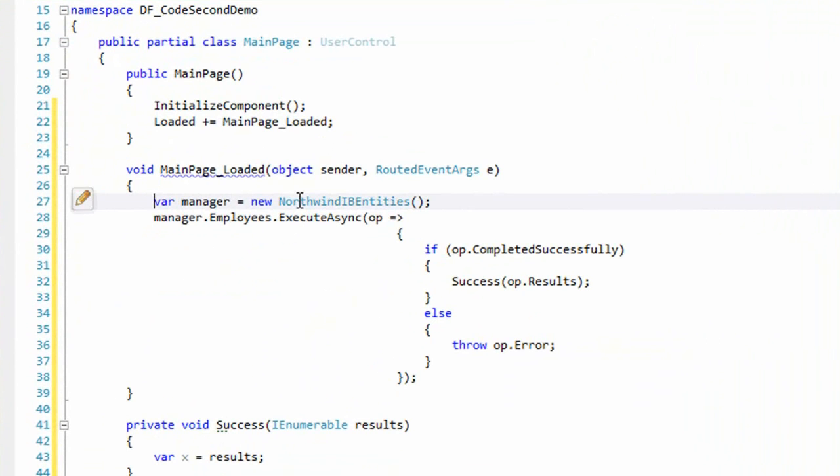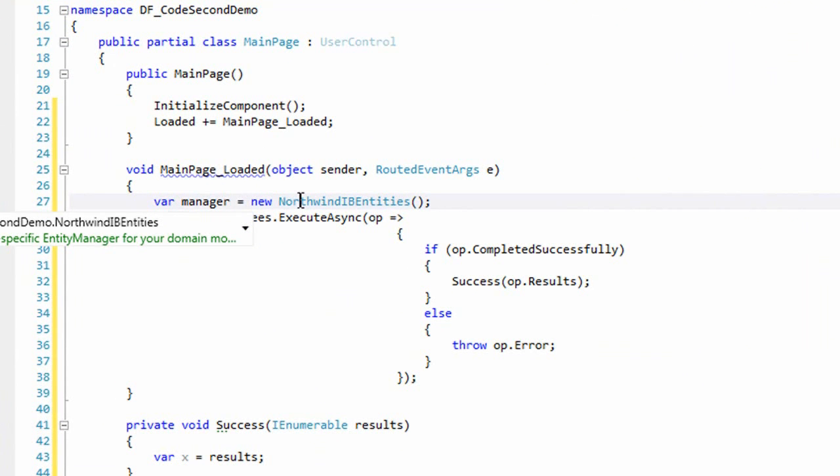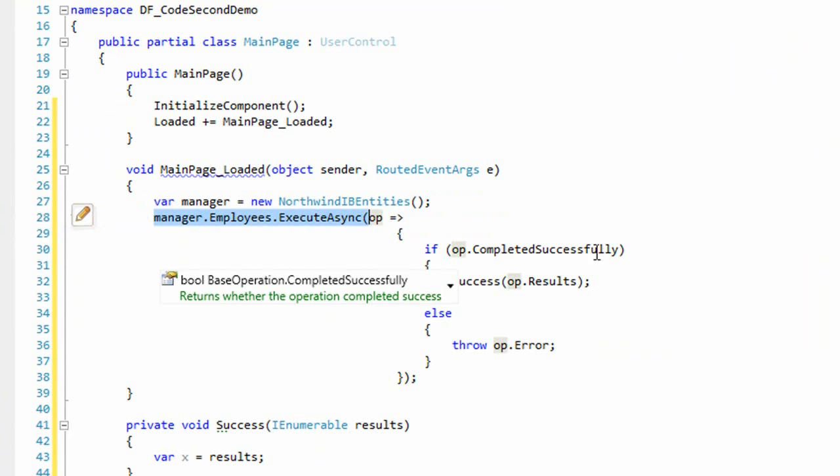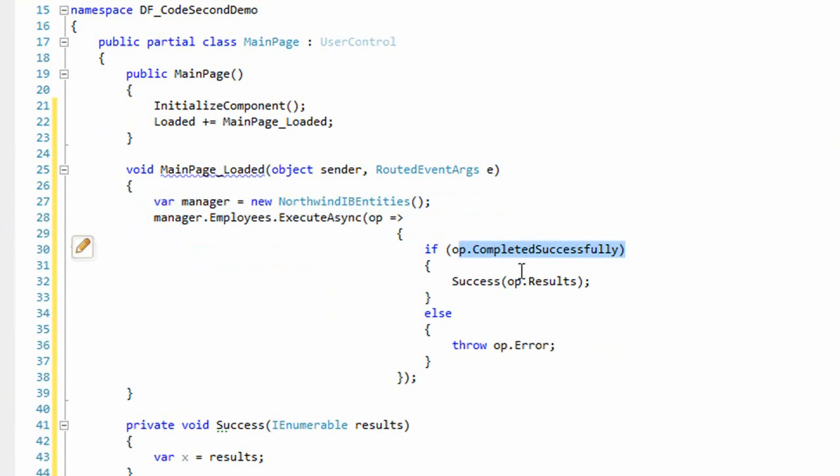Okay, this is standard stuff now. We new up our models entity manager. This is Silverlight, so we'll fetch all employees asynchronously using a callback style. If the operation completes successfully, we'll pass the query results to our success method.